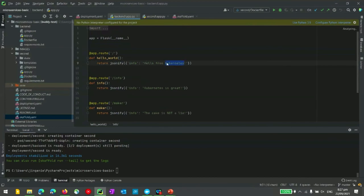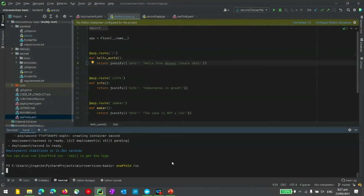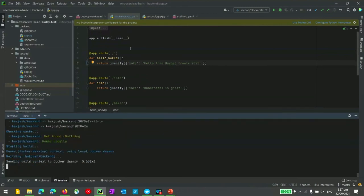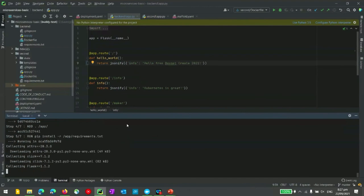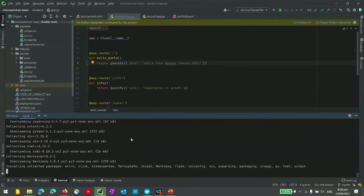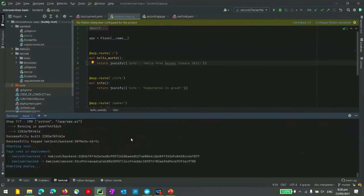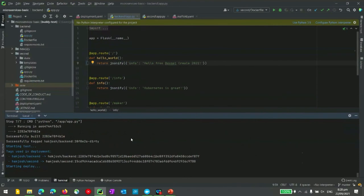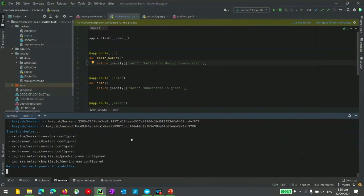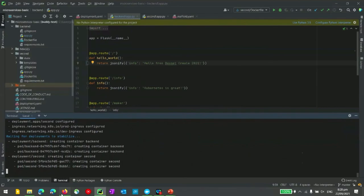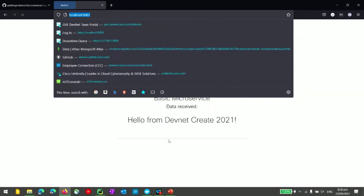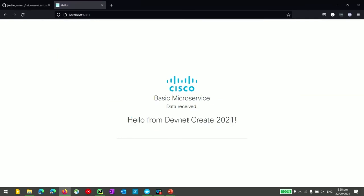We can actually change this — say 'hello from DevNet Create 2021'. If we run the deployment again, Skaffold automatically rebuilds the deployment, rebuilding the Docker image for the backend since we changed the information, running it through the build script and collecting Python modules. Now we just wait for it to deploy. Once it starts, we go back to the browser, hit refresh, and we can see it changed — it now says 'hello from DevNet Create 2021'. You can see how simple it is to create your own microservice environment, code your own backend and frontend, and take advantage of Kubernetes and container orchestration tools.